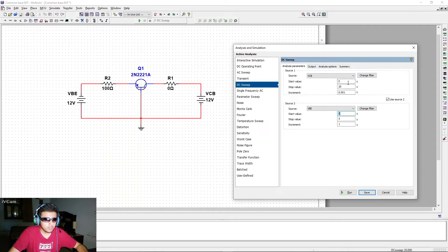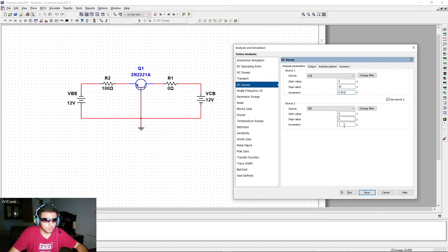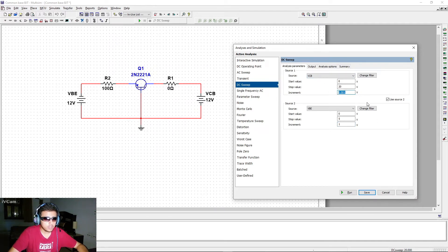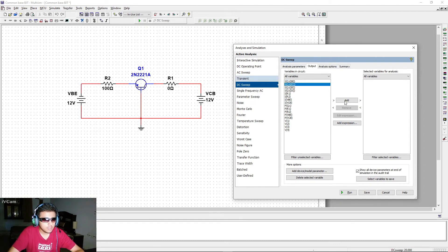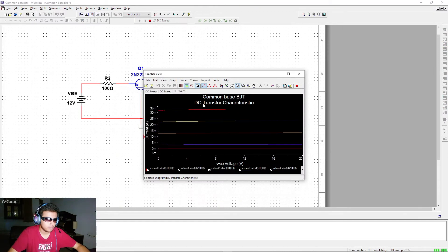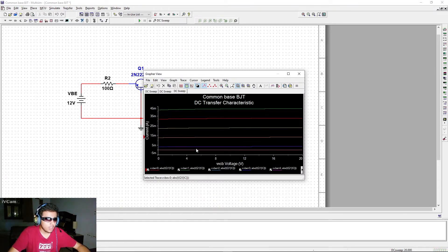Then VBE increments by 1 V to 1 V, and VCB is swept again from 0 to 20 V in 0.01 V steps. This continues up to VBE = 5 V, producing multiple output characteristic curves. In the output section, select IQ1C — the collector current. Click Add, Save, and run the simulation.